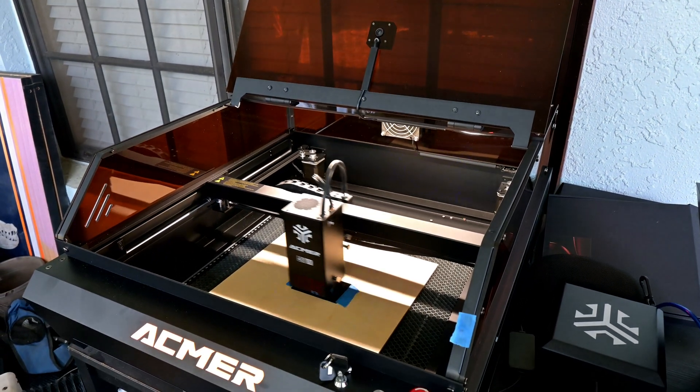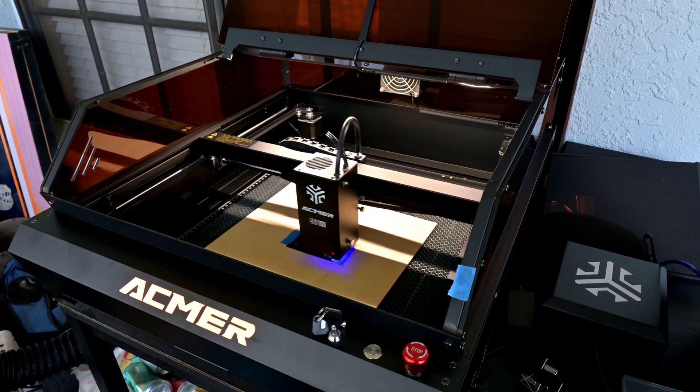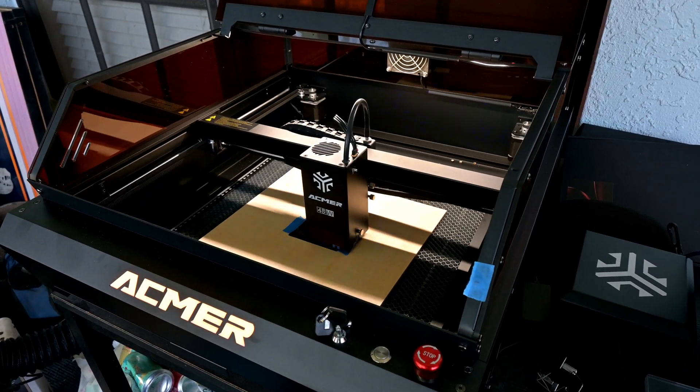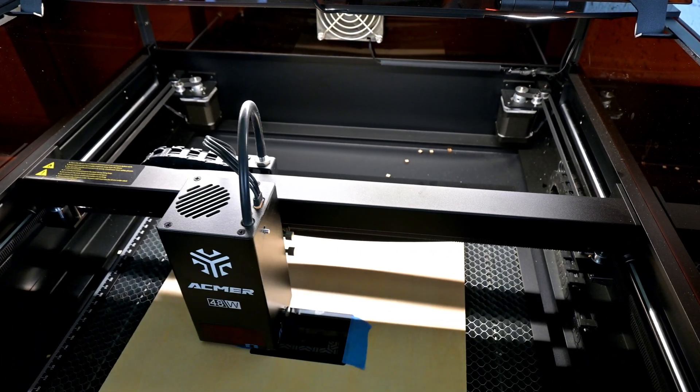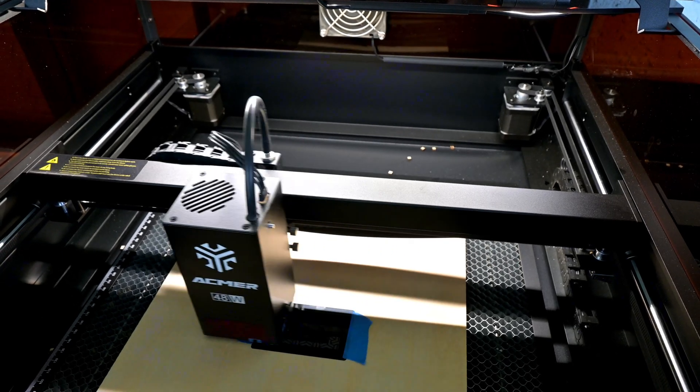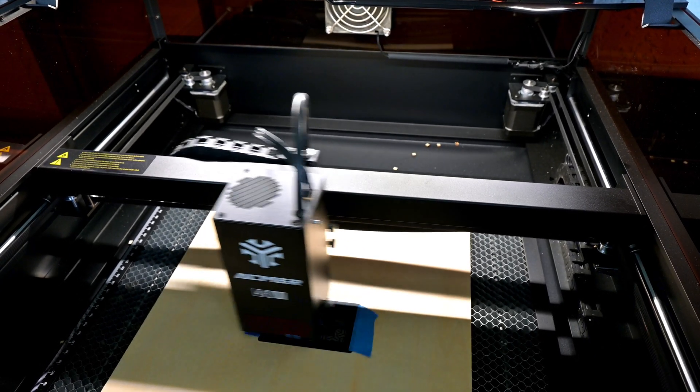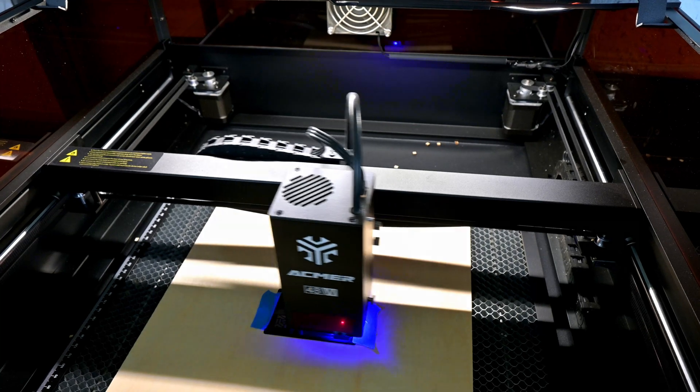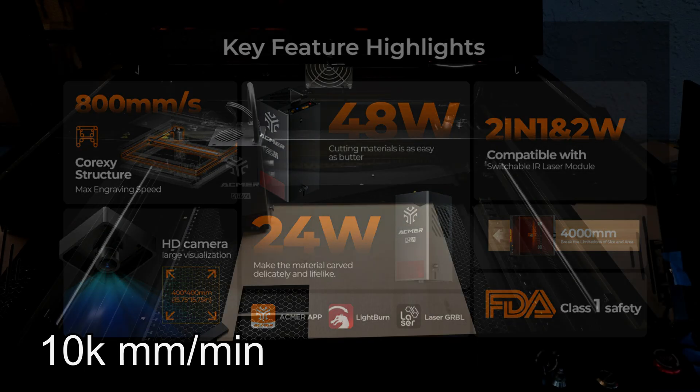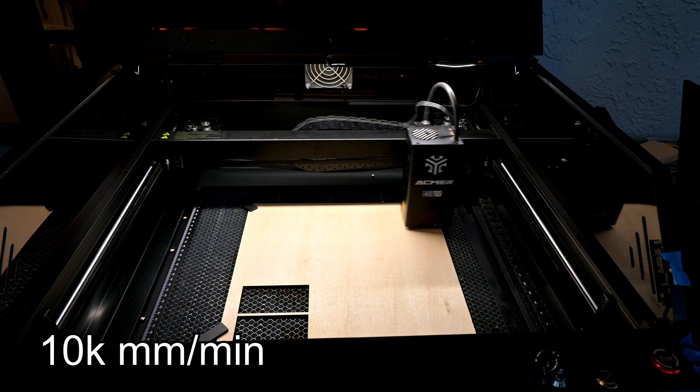Core XY uses two stationary motors and an intricate belt loop to move the laser module around. Those two motors work together to move the laser. Core XY designs have some advantages. Since the motors work together, that increases the torque, and therefore the possible acceleration and speeds of the laser. Ackmer advertises max speeds of 800 mm per second, or 48,000 mm per minute, and it can in fact move at that speed.